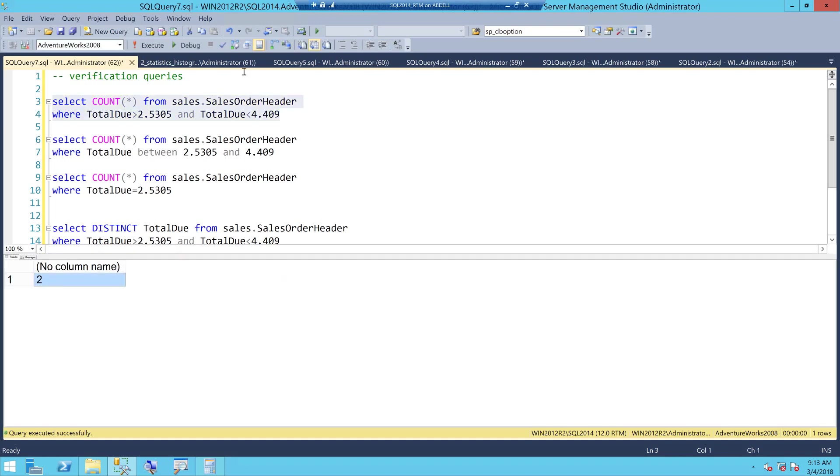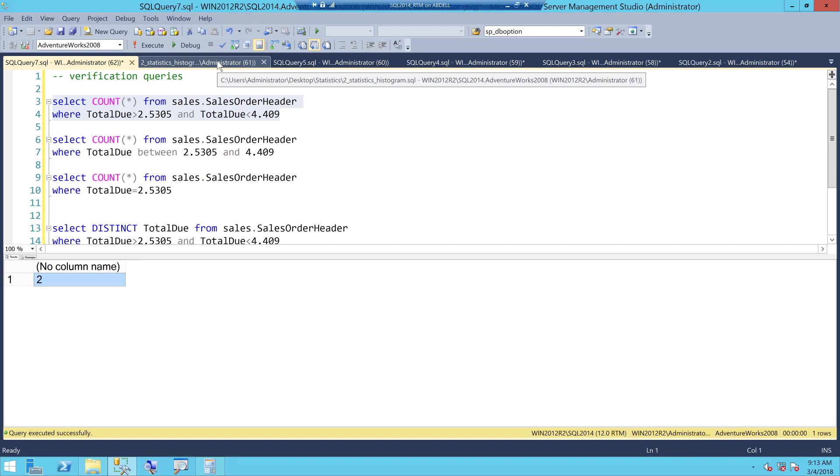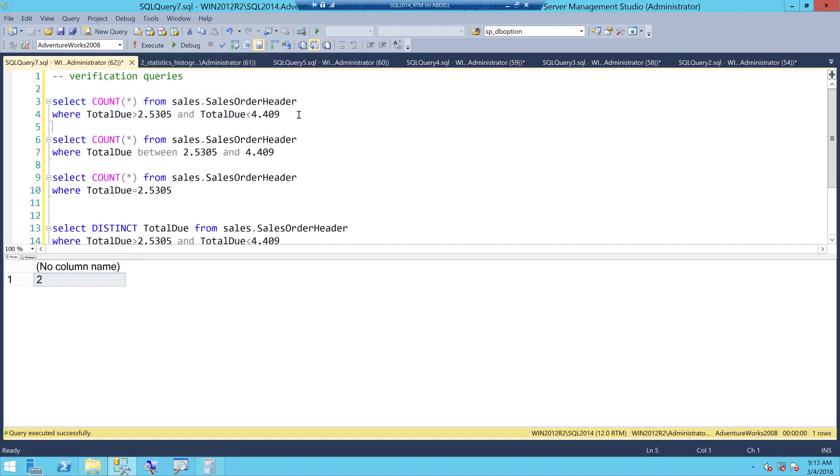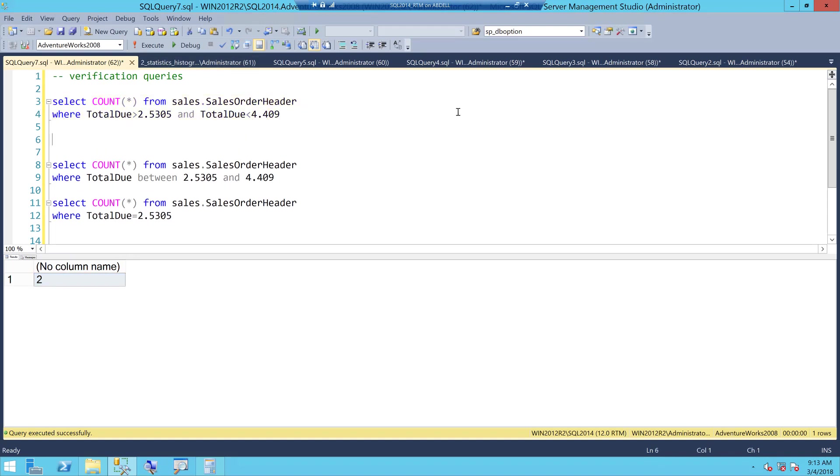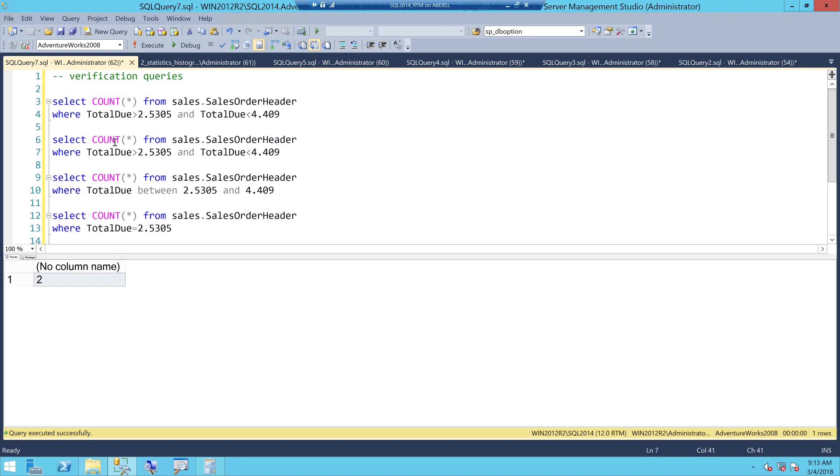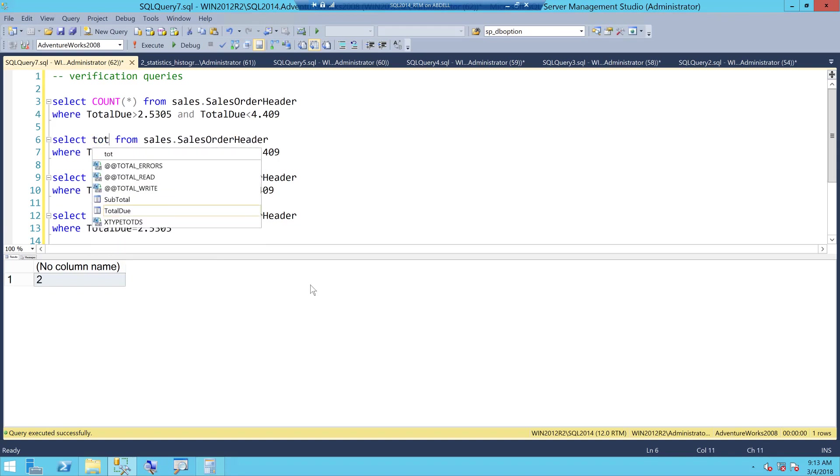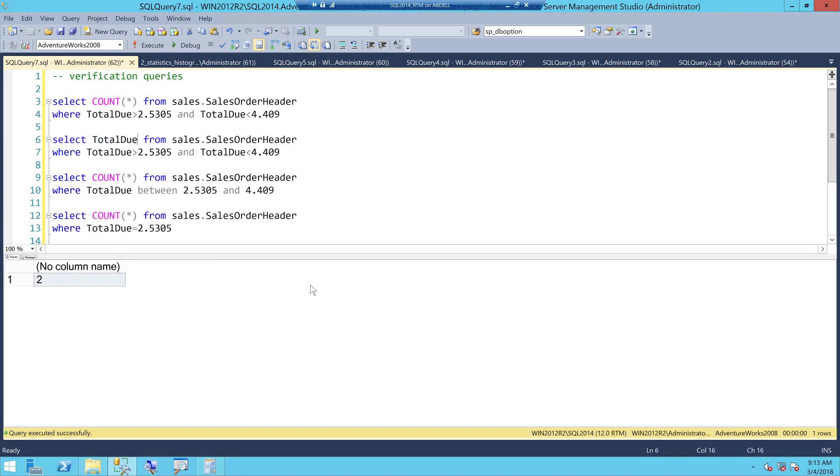When I go and execute this I get a count of 2 which means there are precisely two rows. And what are those two rows? If I simply put this here and let's say let's select total due.